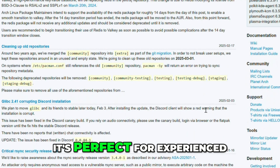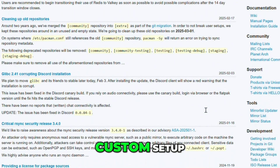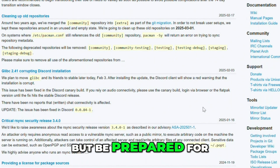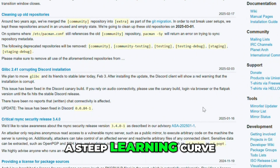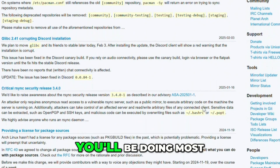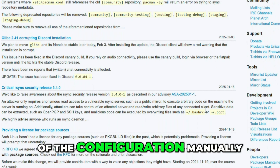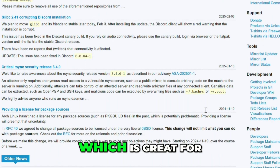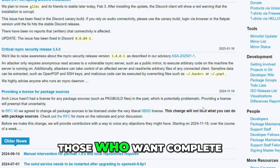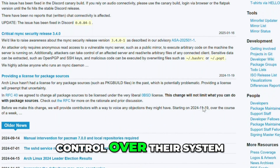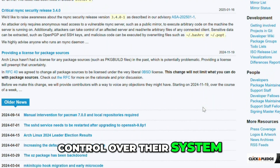It's perfect for experienced users who want a custom setup, but be prepared for a steep learning curve. You'll be doing most of the configuration manually, which is great for those who want complete control over their system.